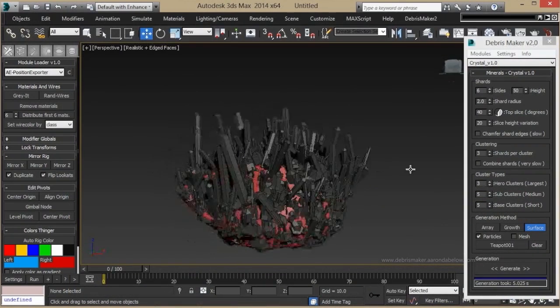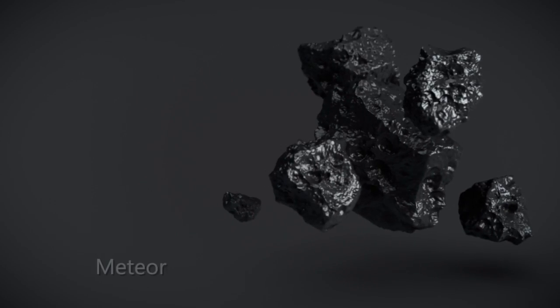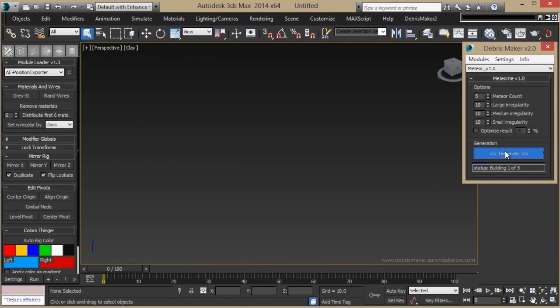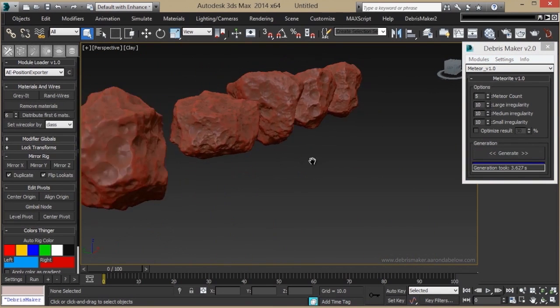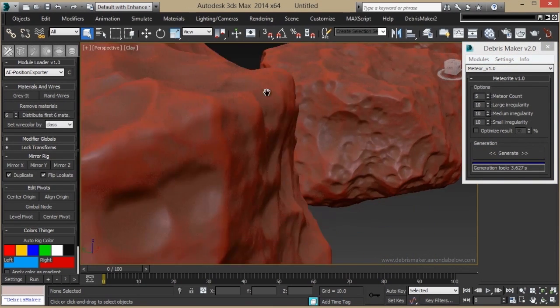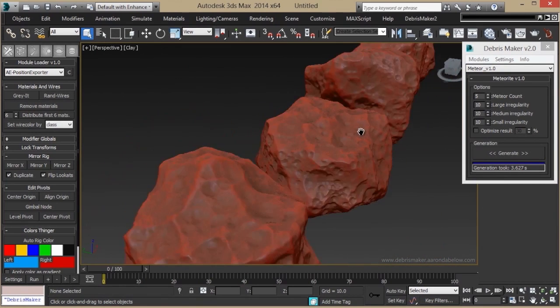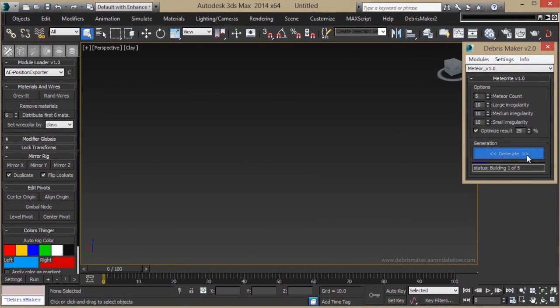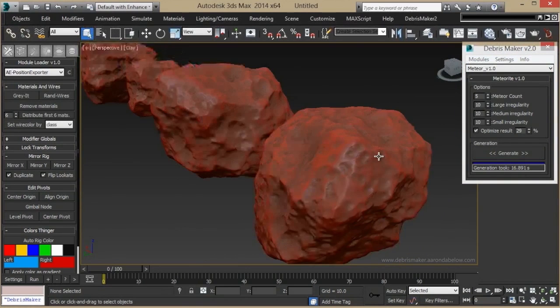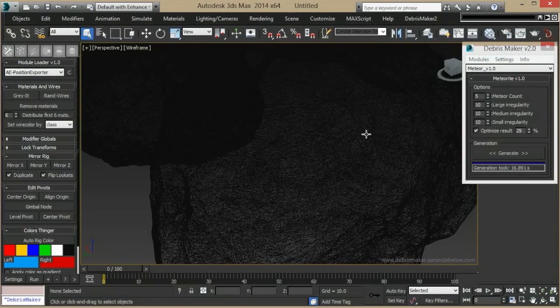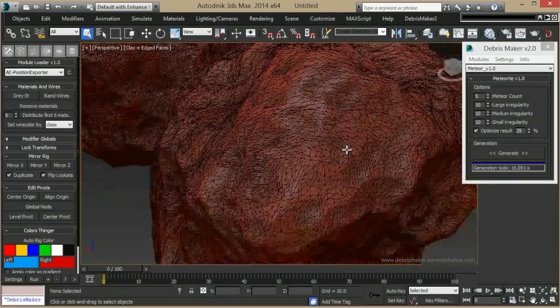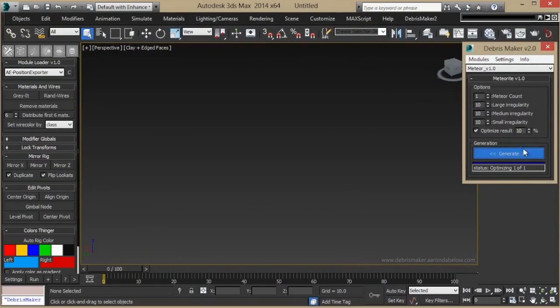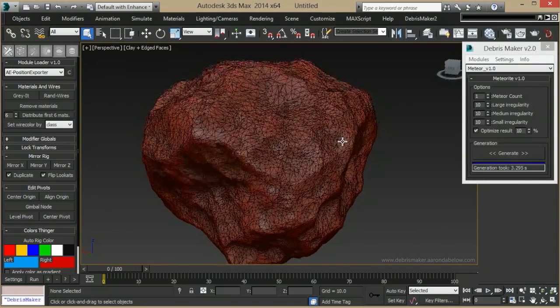The meteorites module makes meteors that are pretty high-poly, that are cratered and pitted, like so. You can get pretty close to them. They have a lot of detail, but they are pretty dense. So what you can do for these is choose to optimize the result, and you can choose exactly how much you'd like to do that. And you'll get something that looks about the same, but is a lot lower poly count. You can even go lower. And that's what you can get away with.